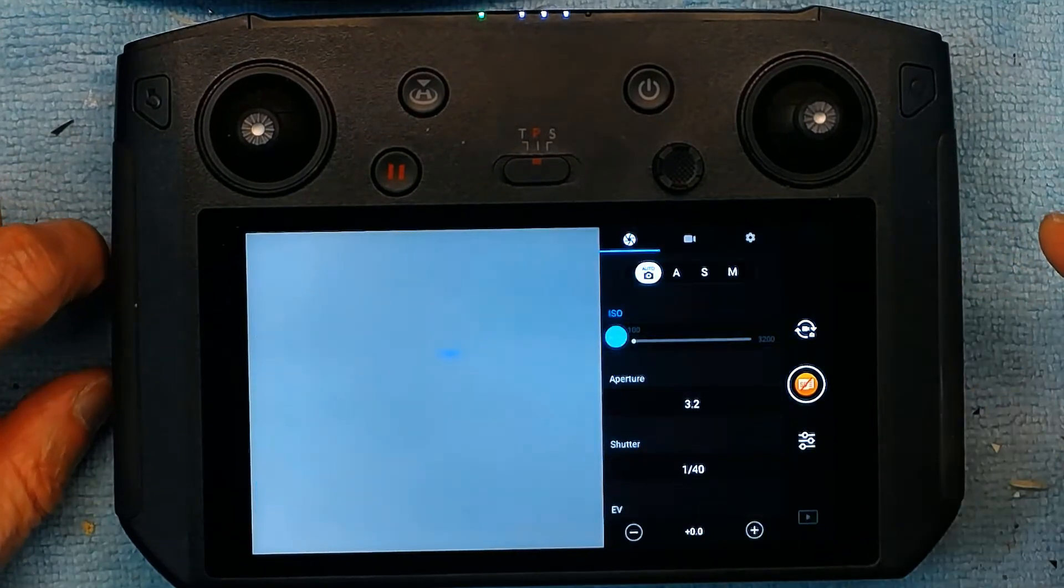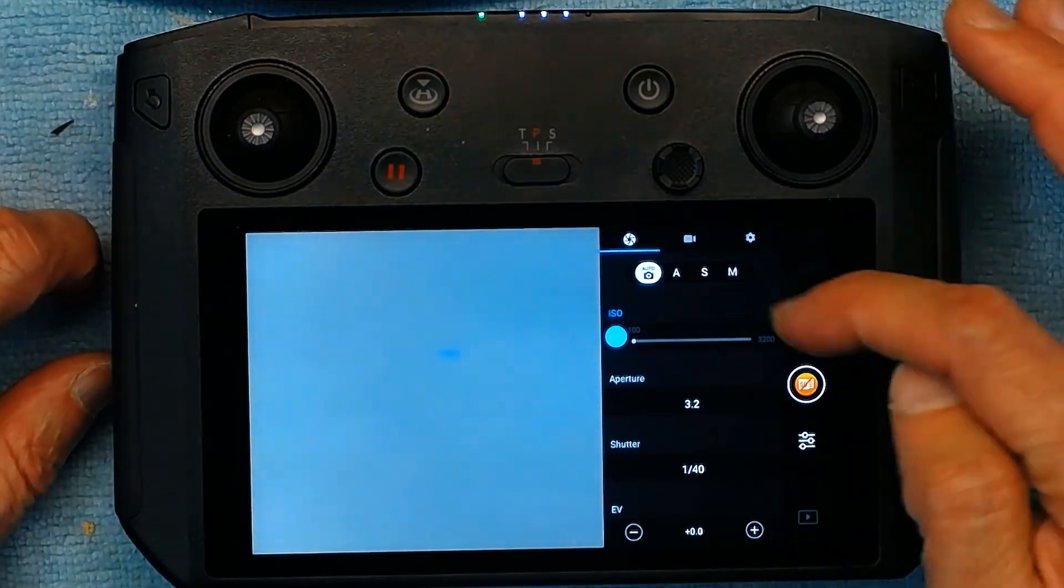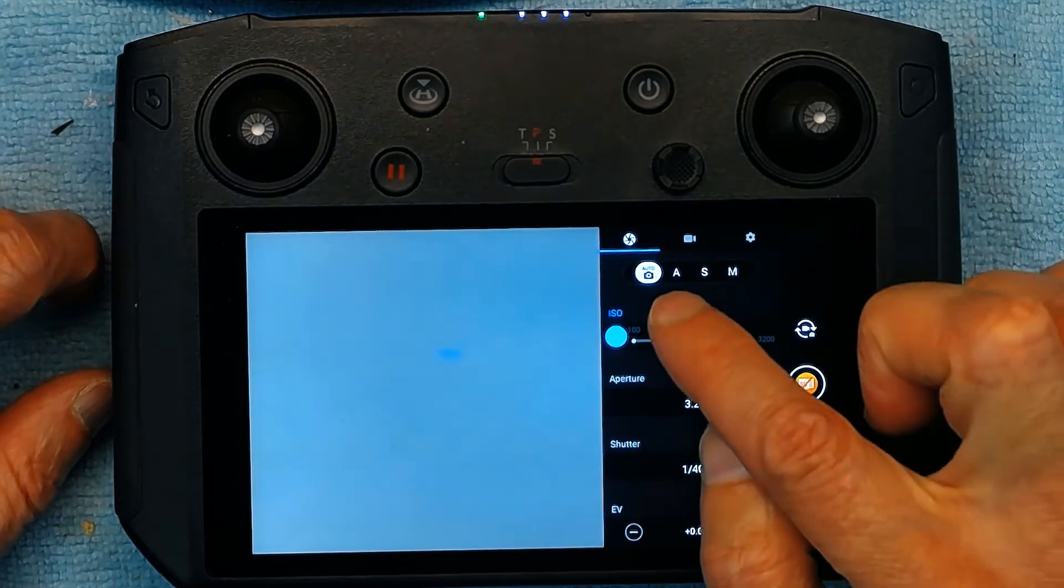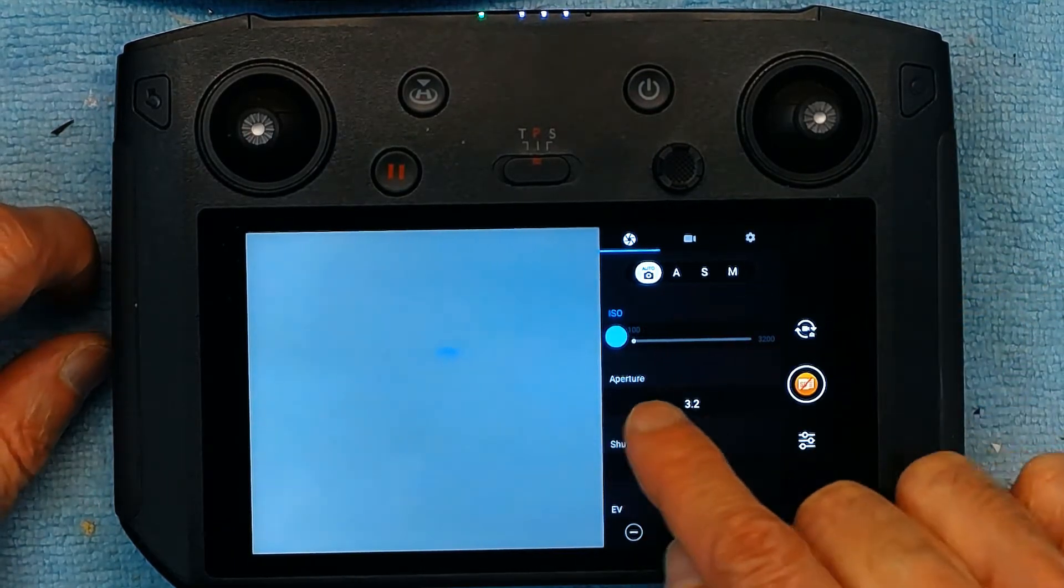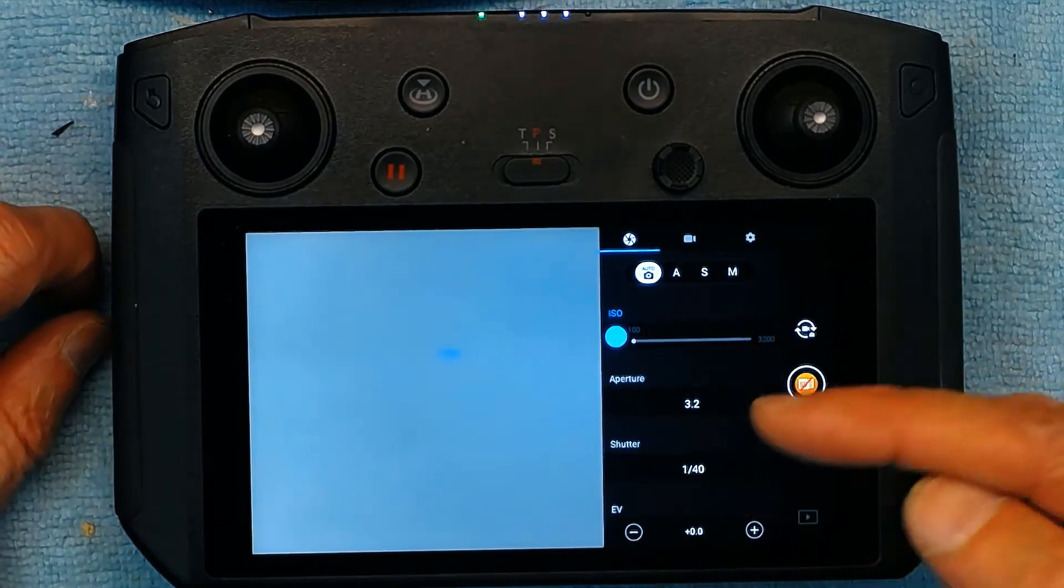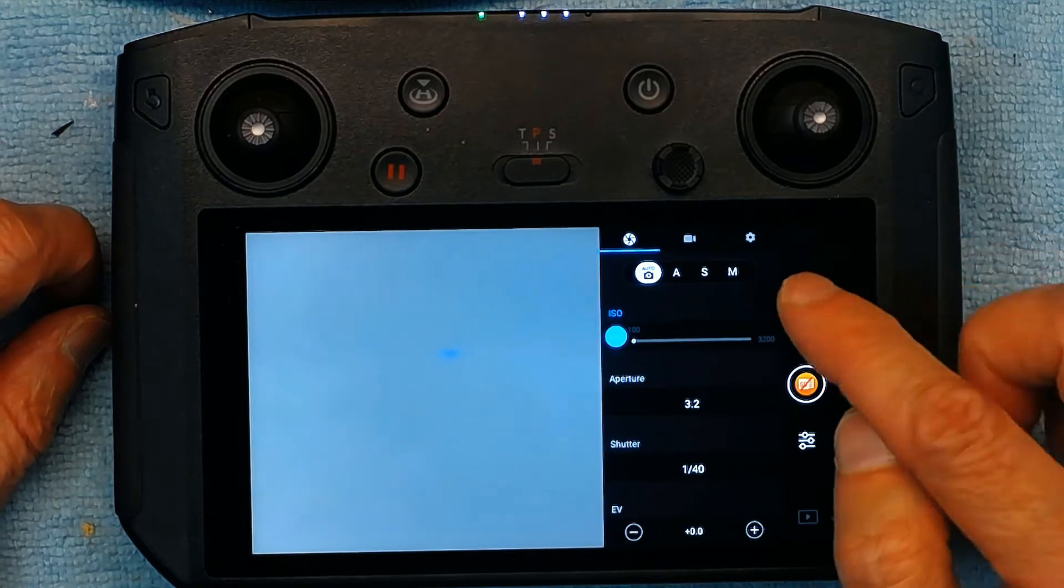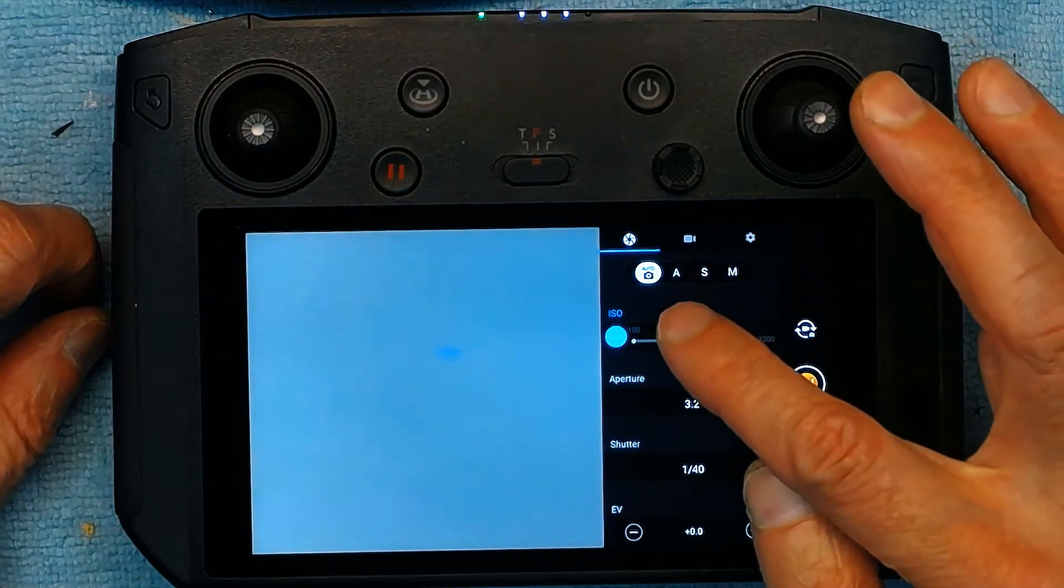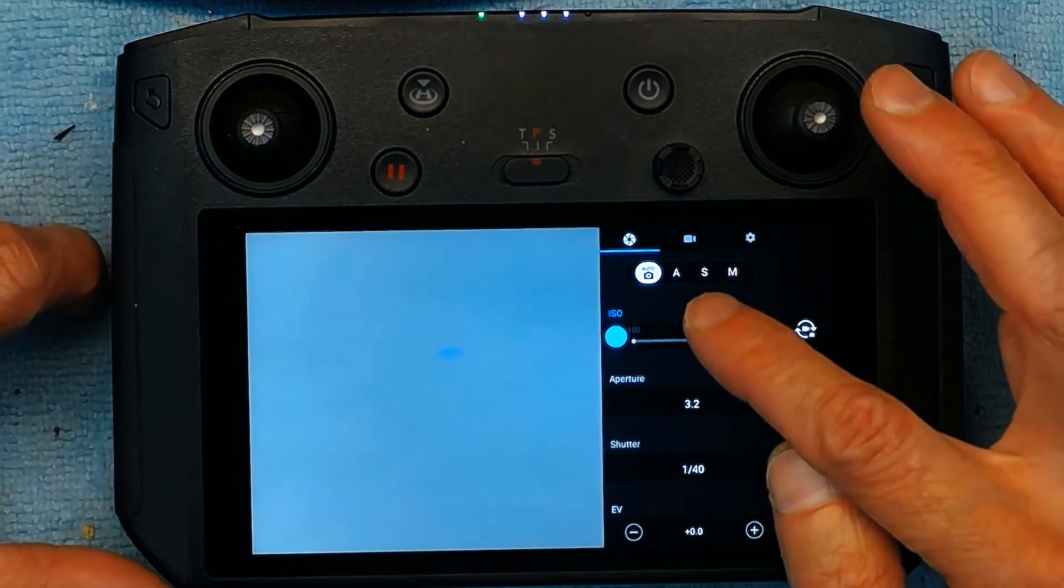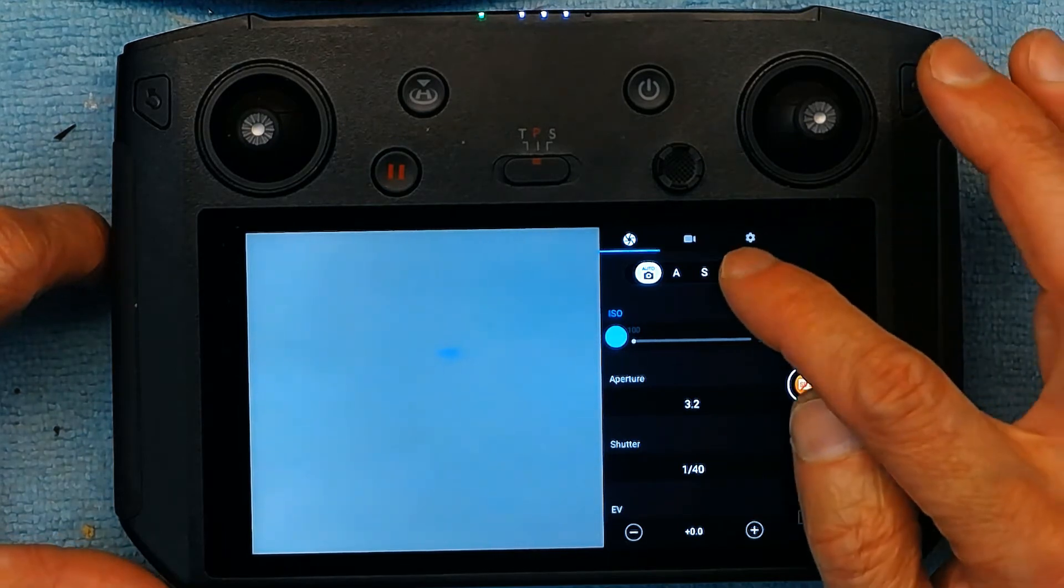So you click here and from here these are all your camera settings. Currently it's on automatic so nothing can be changed. It's all auto. In order to change it you have to go to aperture priority or shutter priority or manual.